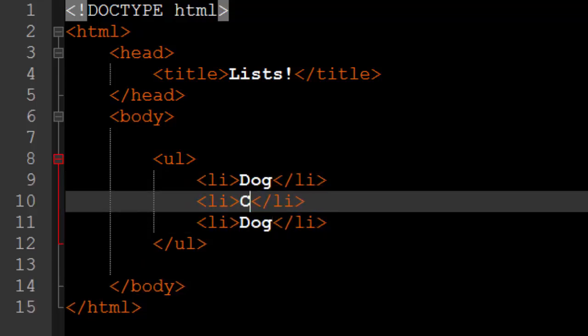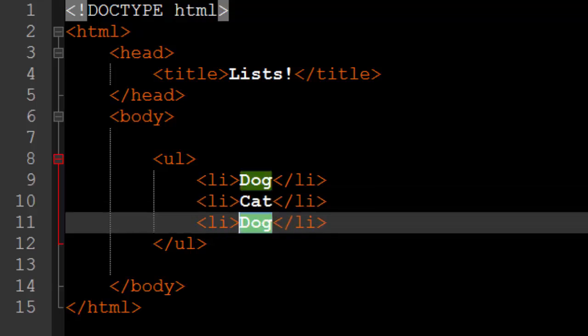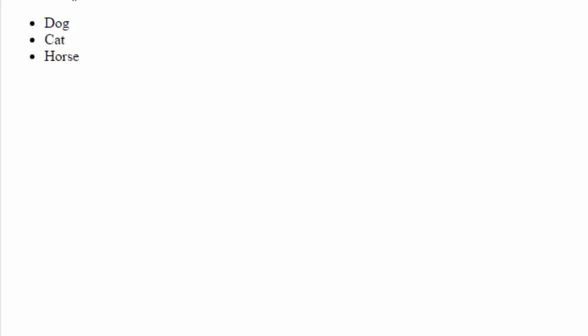So you can have a dog, a cat, what other animals are there? A horse maybe? Like so. And if we save this and reload our webpage we'll get a bulleted list with a dog, cat, and horse. And this is an unordered list.